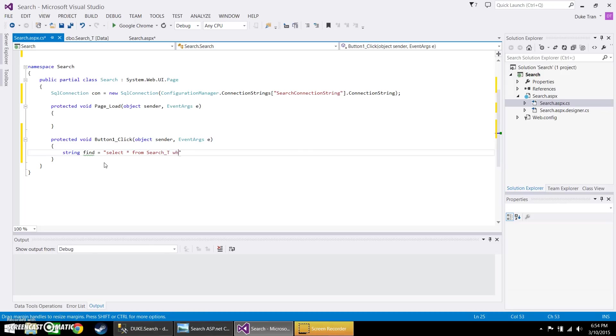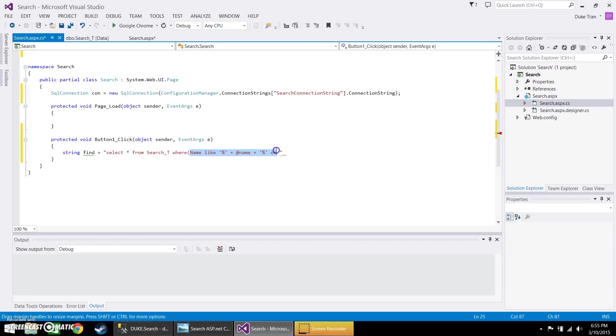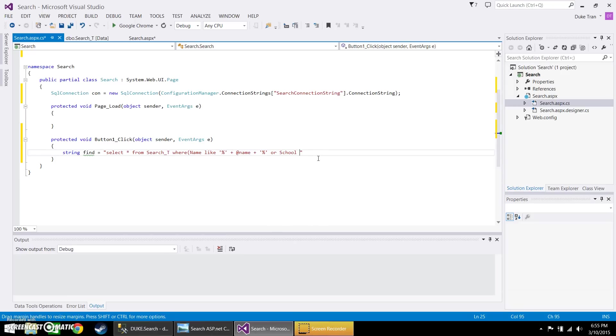And we're going to go ahead and create the SQL statement. So select all from the search table that's found in the database, where name is like, go ahead and insert a wildcard, add name, another wildcard, or this is going to be your first variable that you're going to find. And then this will be the second. School like.